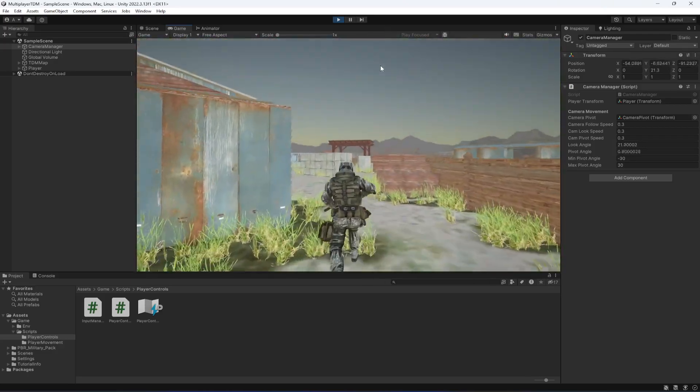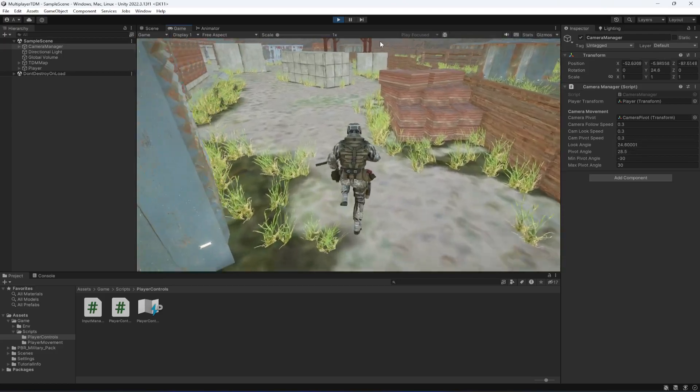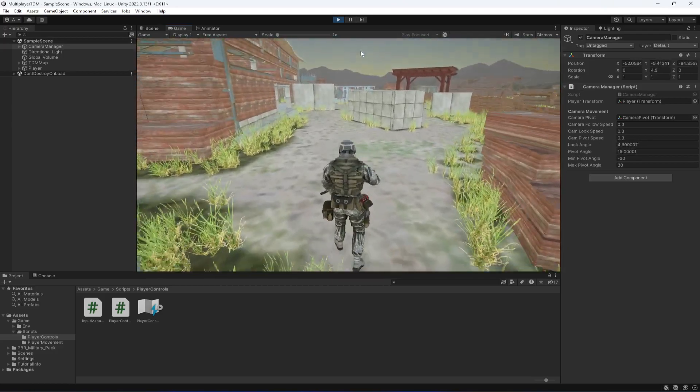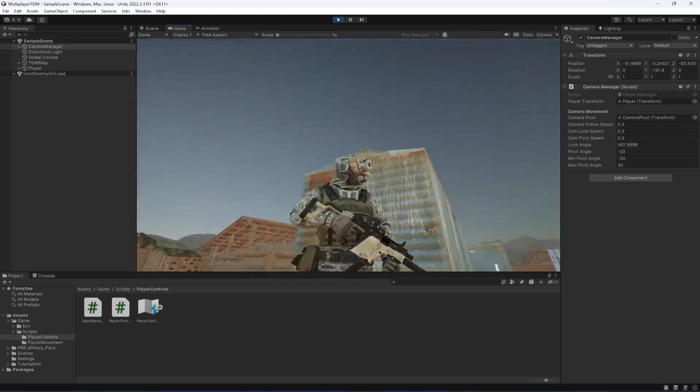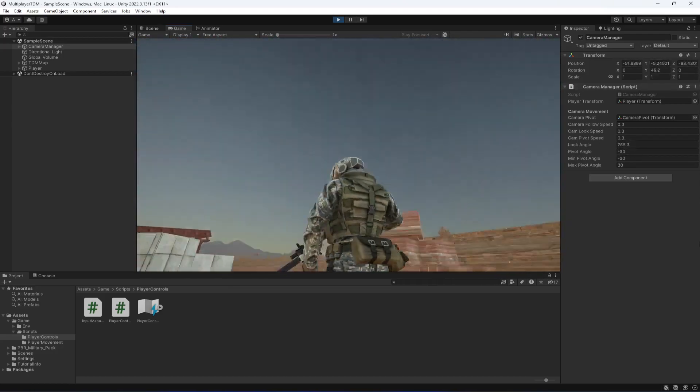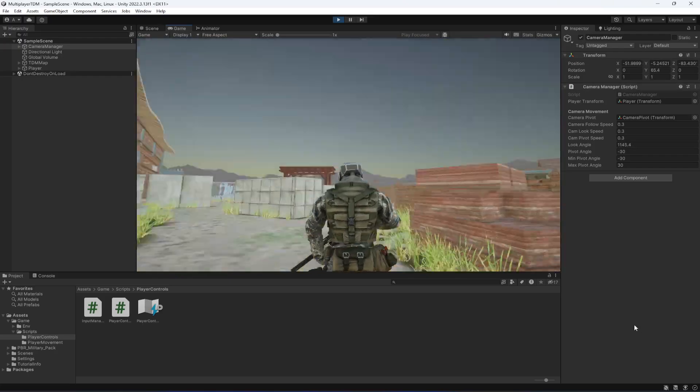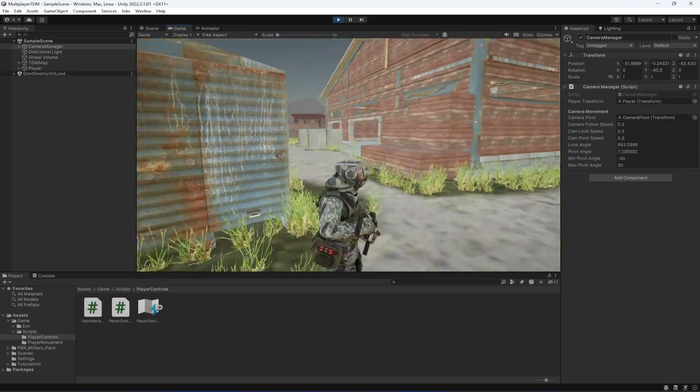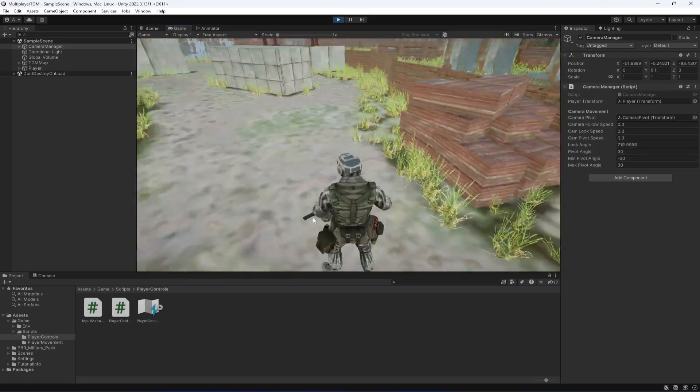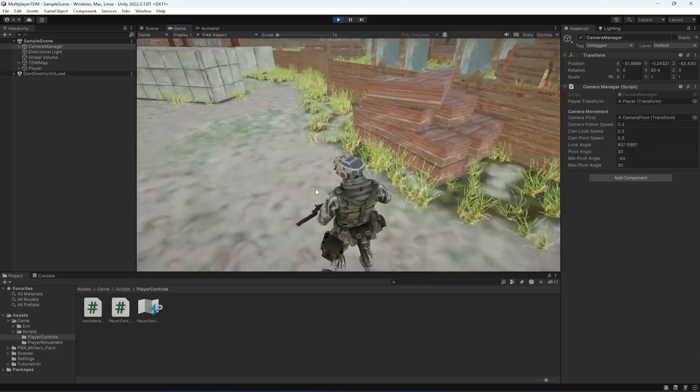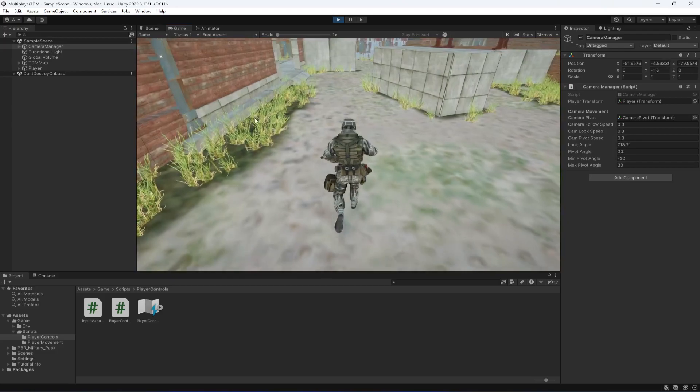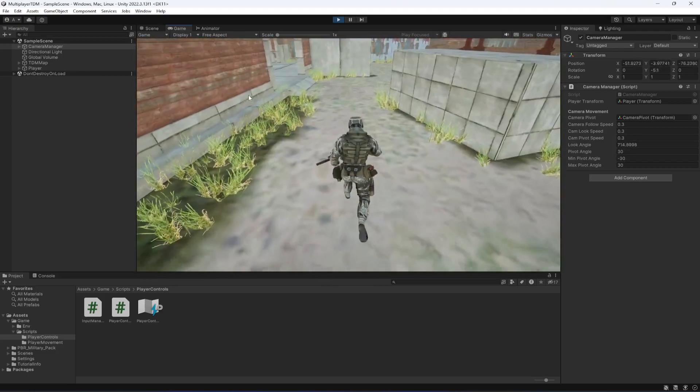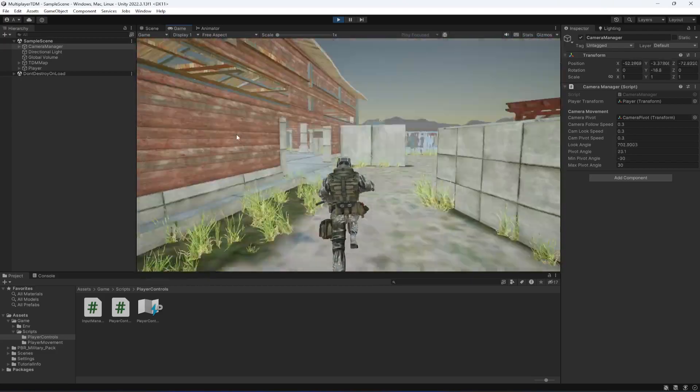Now as you can see, the camera doesn't go infinity on the up and down axis. And for the left and right, of course we want it to go 360 because we don't want to limit that. Now it is working perfectly fine.